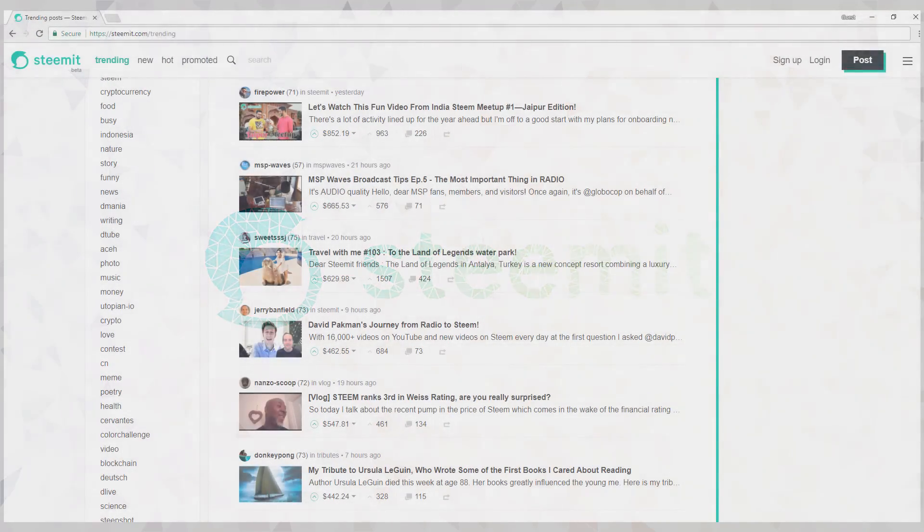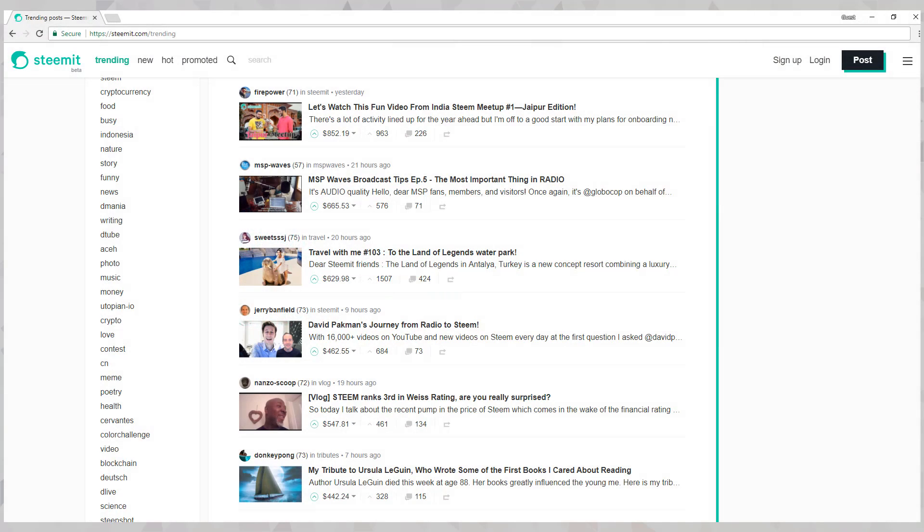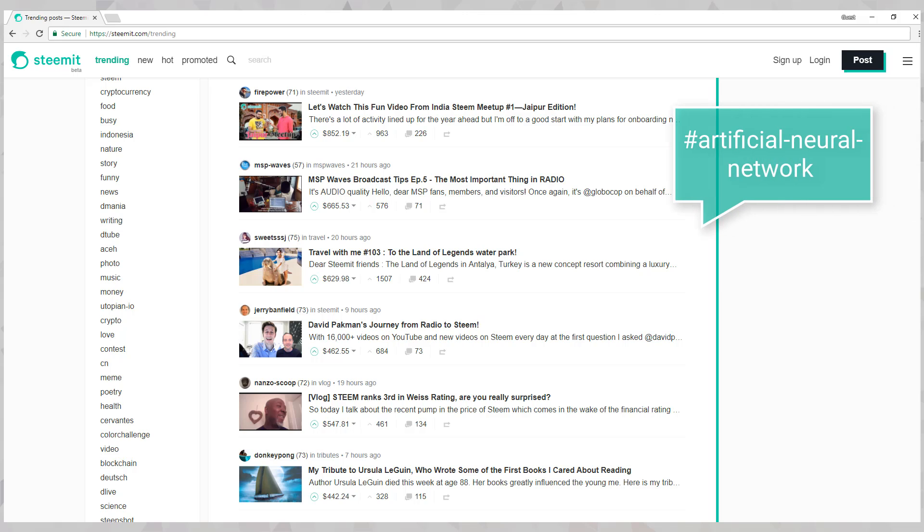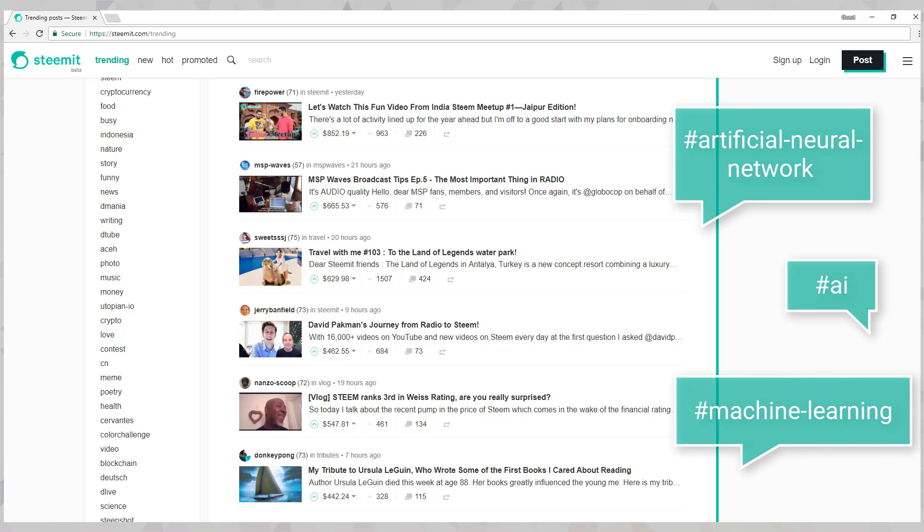Now given that you can post about any topic that you'd like, it's important to tag your articles with relevant tags so that they show up in the related feeds. Posts are organized by the tags you use. Currently Steemit limits your posts to having 5 tags or less. So if I make a post about artificial neural networks, for example, you may imagine that I'd use tags like hashtag artificial neural network, hashtag AI, hashtag machine learning, etc.